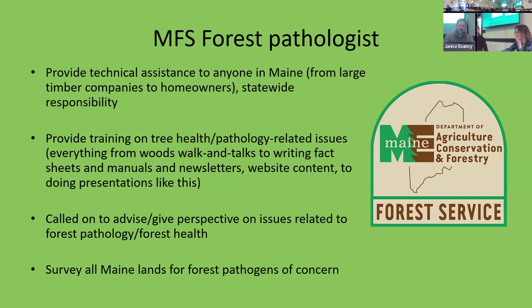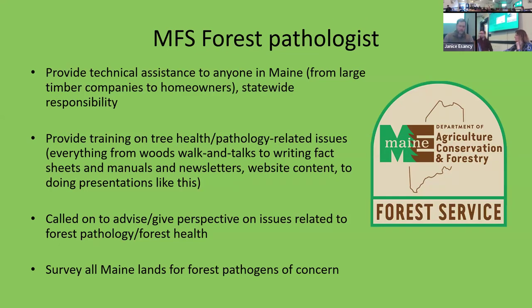I have statewide responsibility. I provide training on tree health and pathology-related issues — I'll do a walk and talk, maybe with one of our foresters or other types of events. I do a lot of content development: things like websites, fact sheets, grants on occasion, and presentations for groups like this. I'm often called to advise on issues of forest biology that are of concern to the state or the region, and I also do a lot of survey work for various forest pathogens of concern.